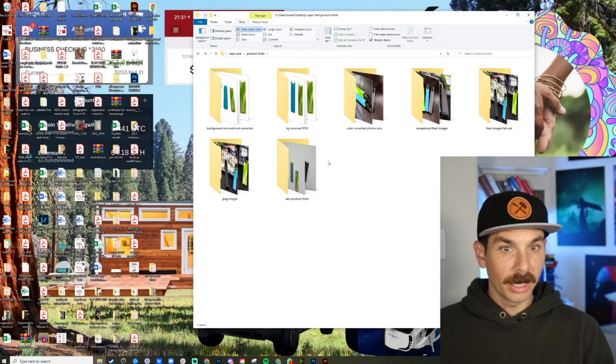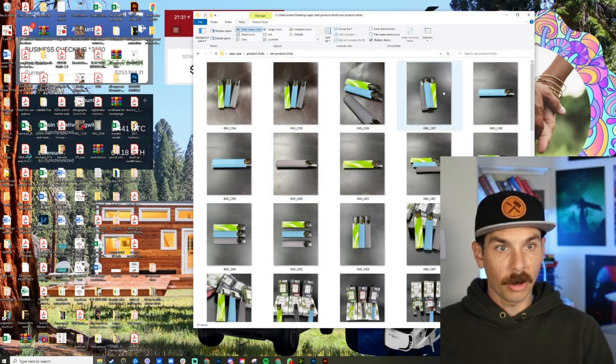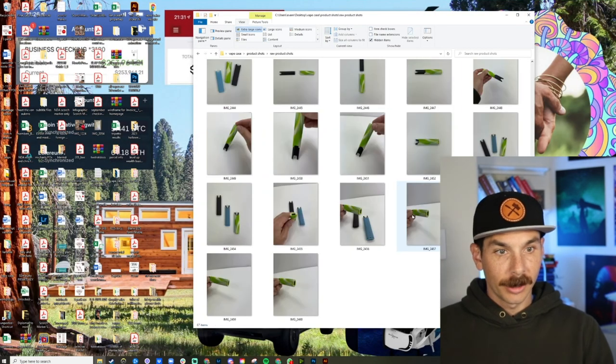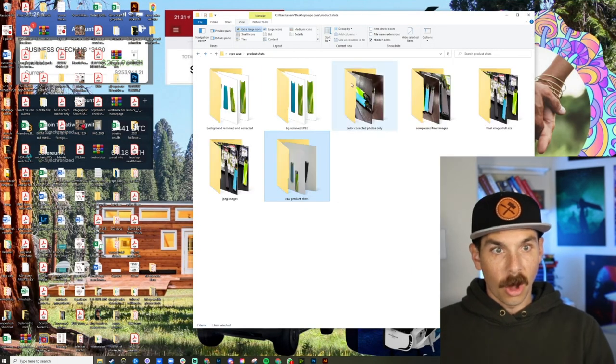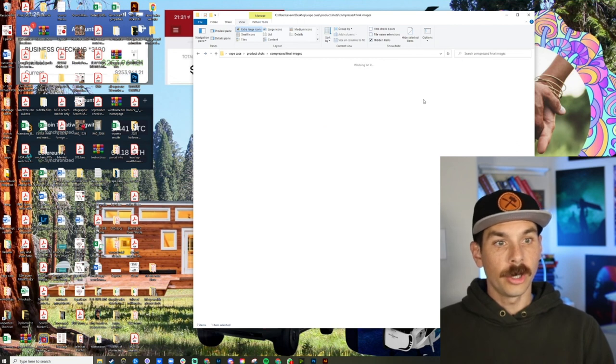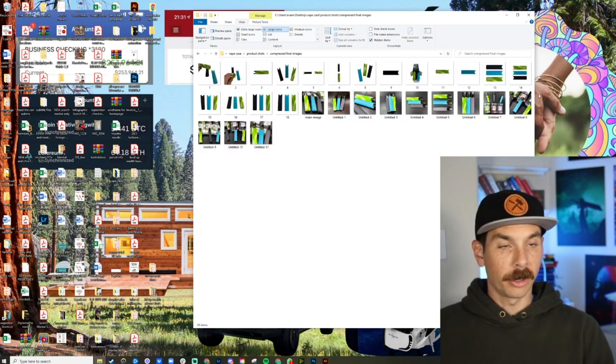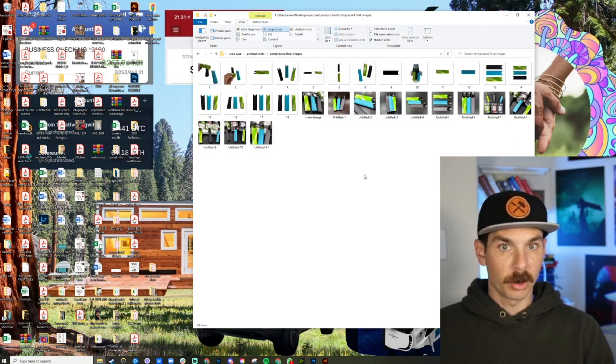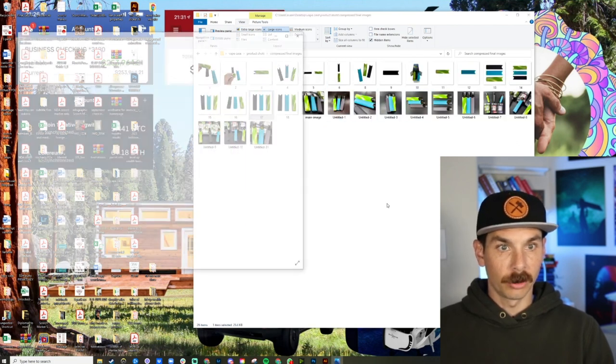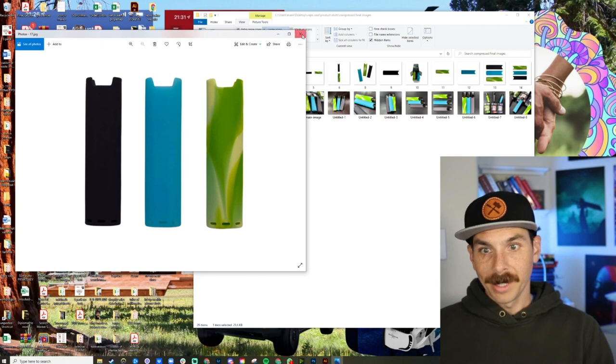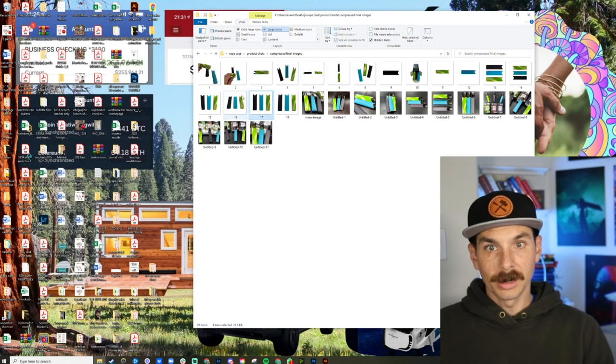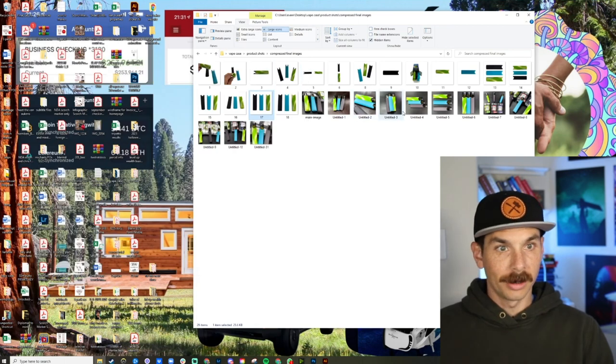So we went through a lot of stages. We went from raw product shots, like all of these, all the way to our compressed final images. The ones we're going to be able to use for the website. And if you ask me, they look pretty dang good.